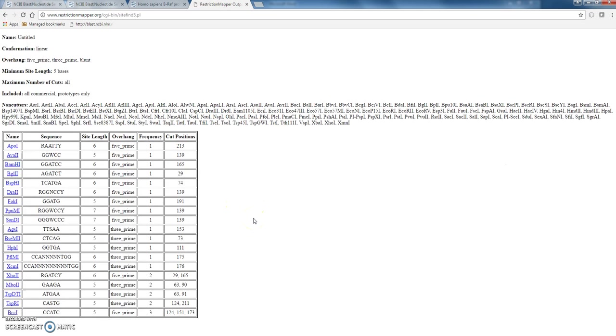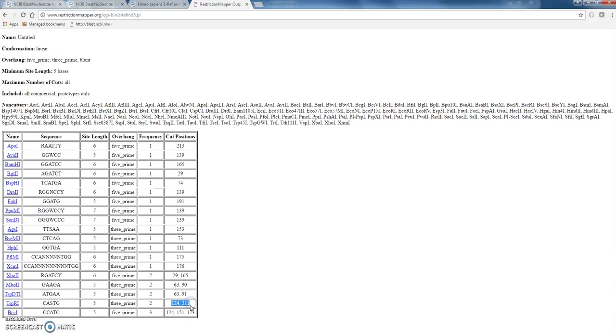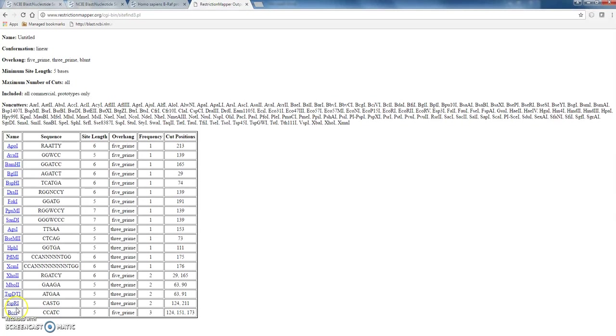Okay. Now, what this has done is look for all of the possible restriction sites. And it's found the enzyme that we used, which is TSP R1. And it cuts at position 124 and 211. And this is a sequence that it cuts. So CASTG. You might want to have a look at what an S is because it's not a normal base. It means it's a choice of two possibles.